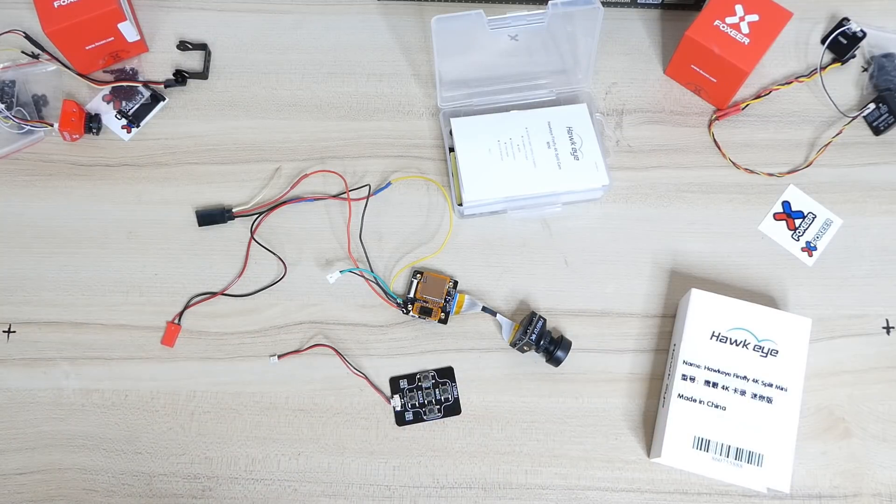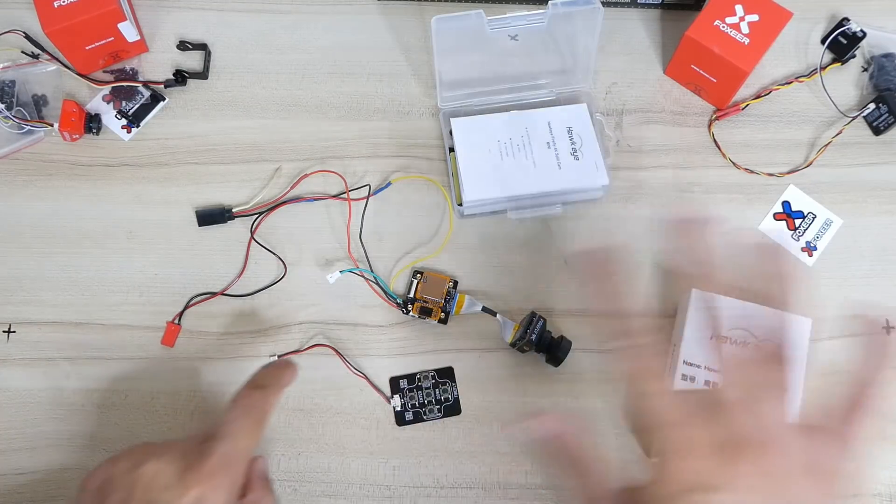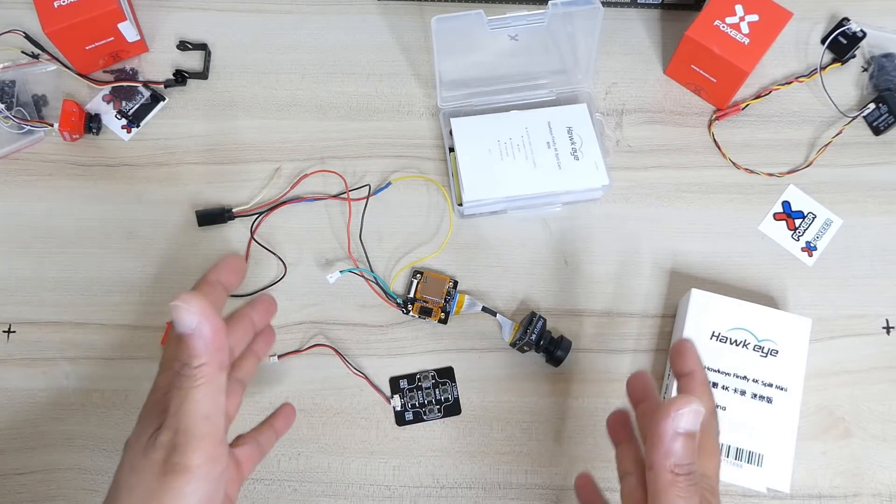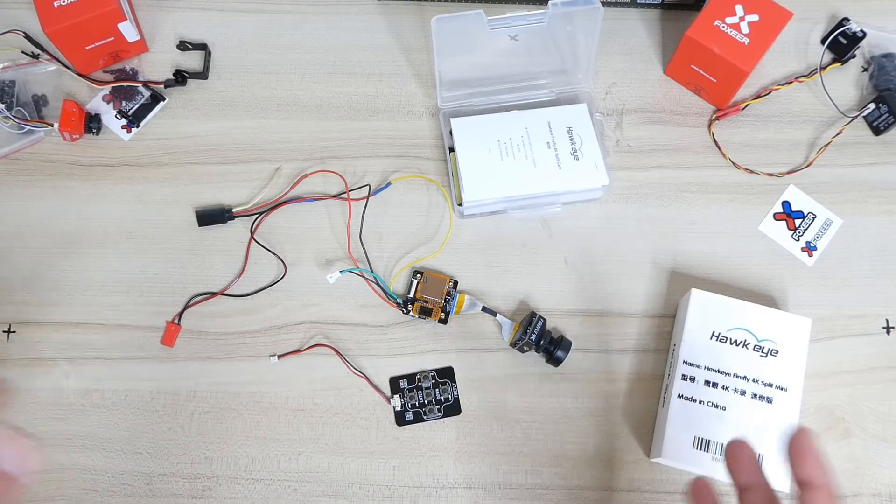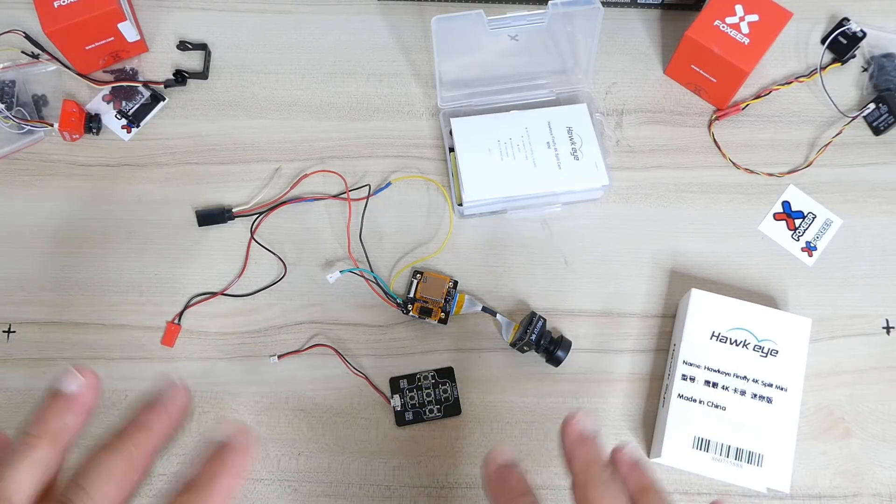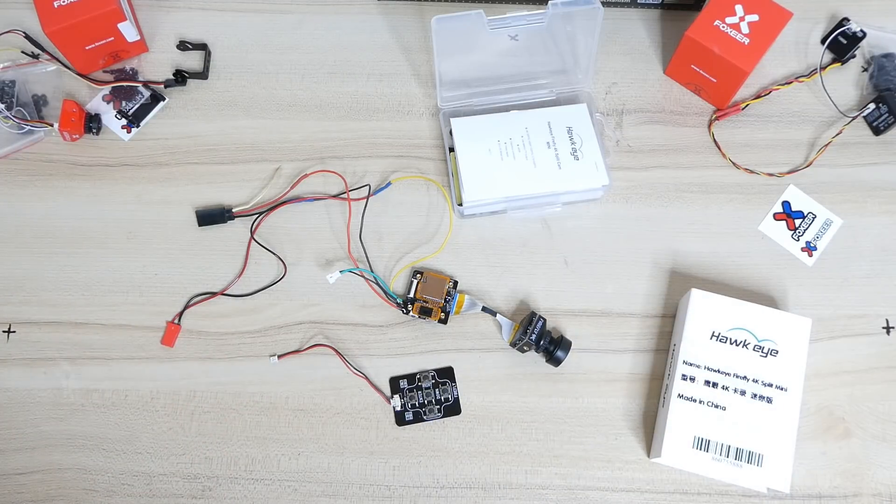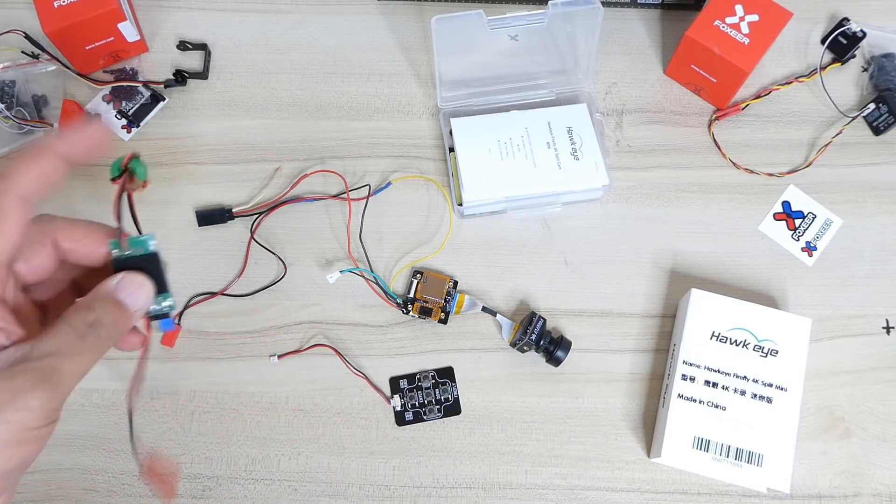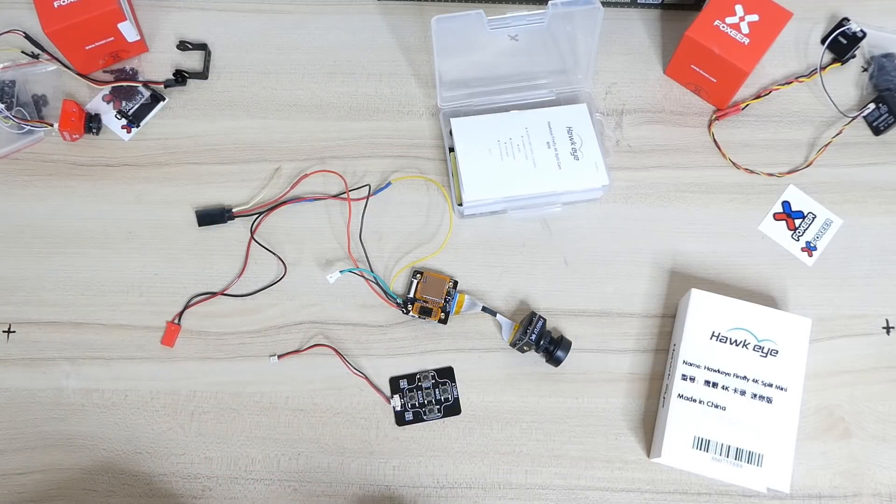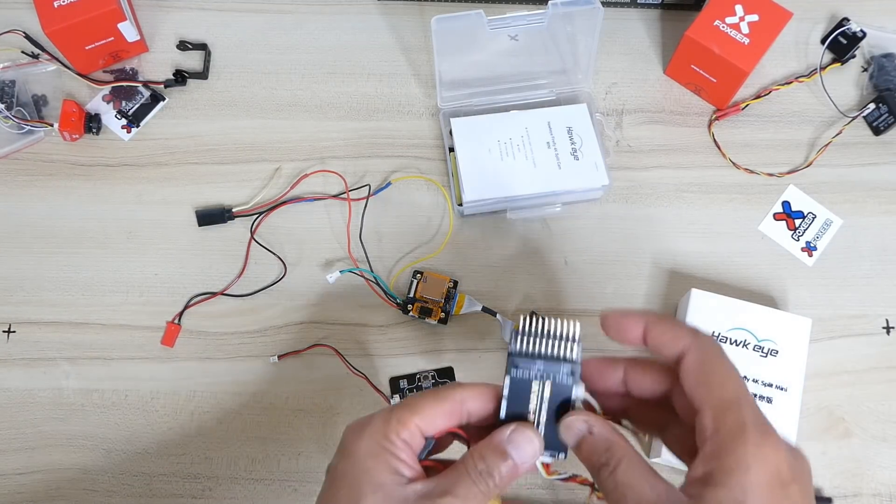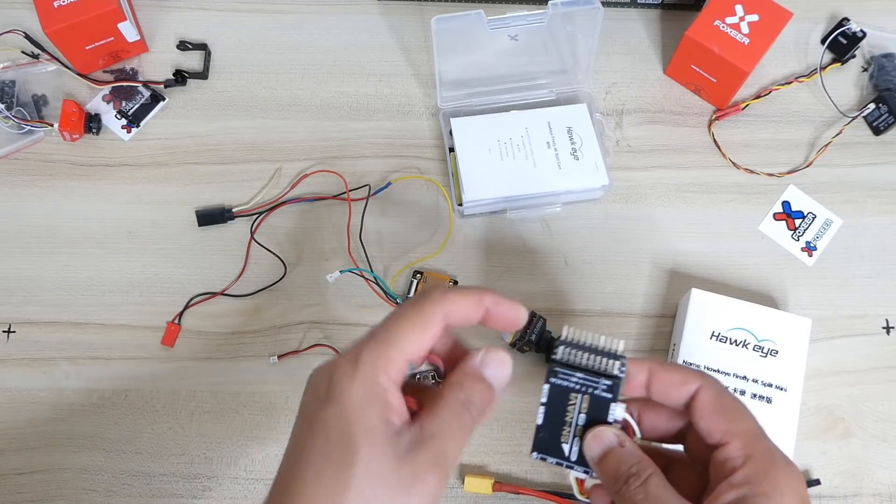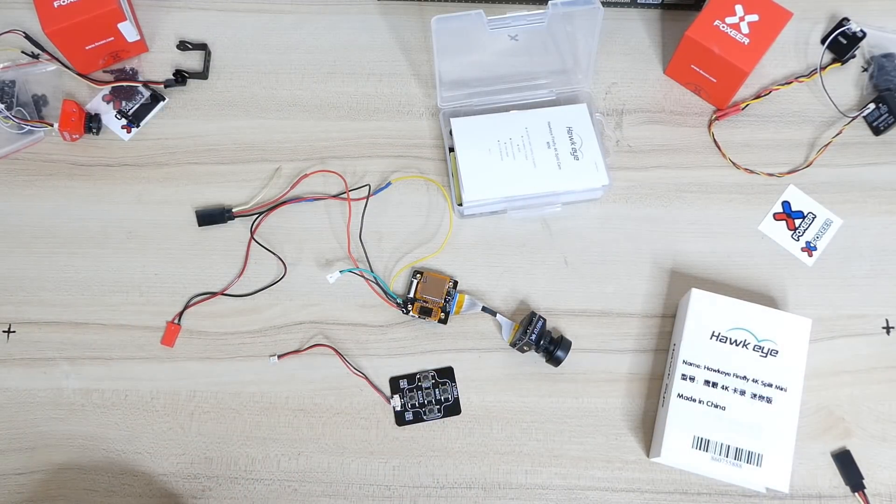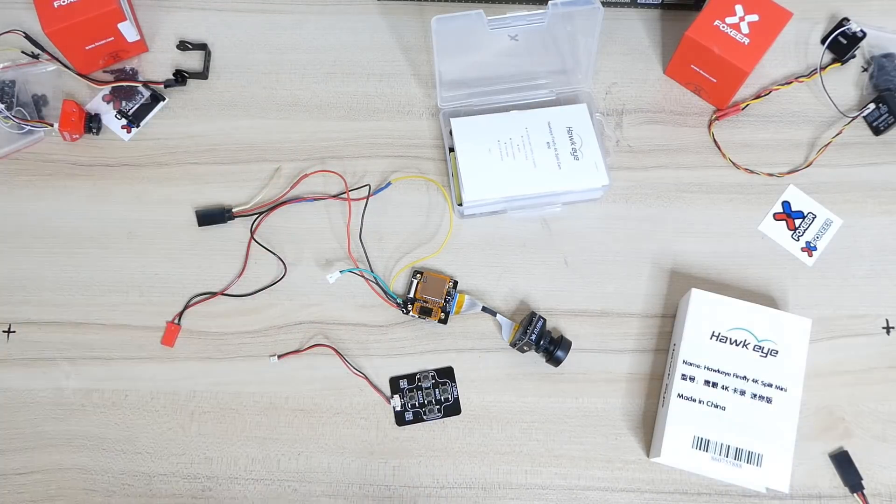They also have the split version which works on wide voltage. This one however works only on 5 volts, which is going to be a little bit complicated to connect because you will need a UBEC to power this camera or power it through one of the flight controller ports if you have empty ports and they are giving you 5 volt out, so you can basically power the camera without using a UBEC.